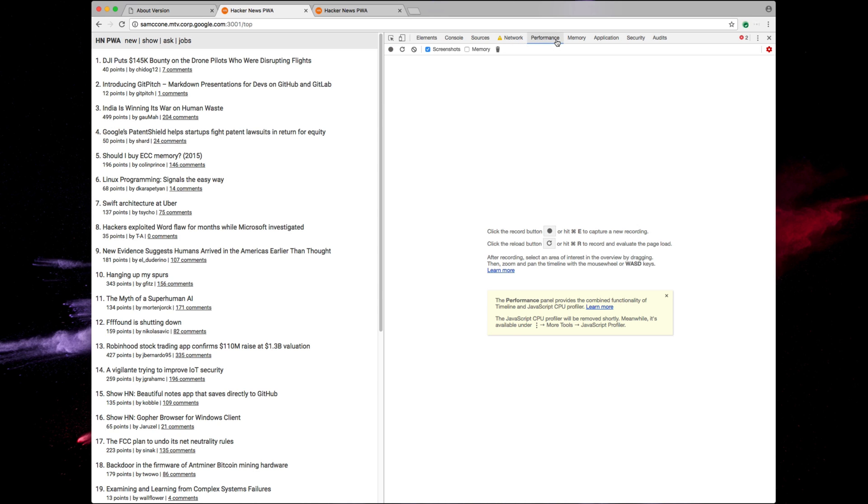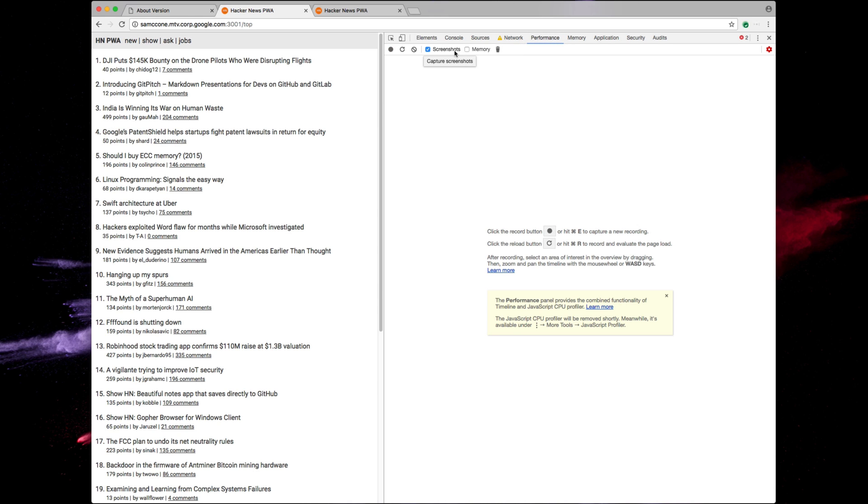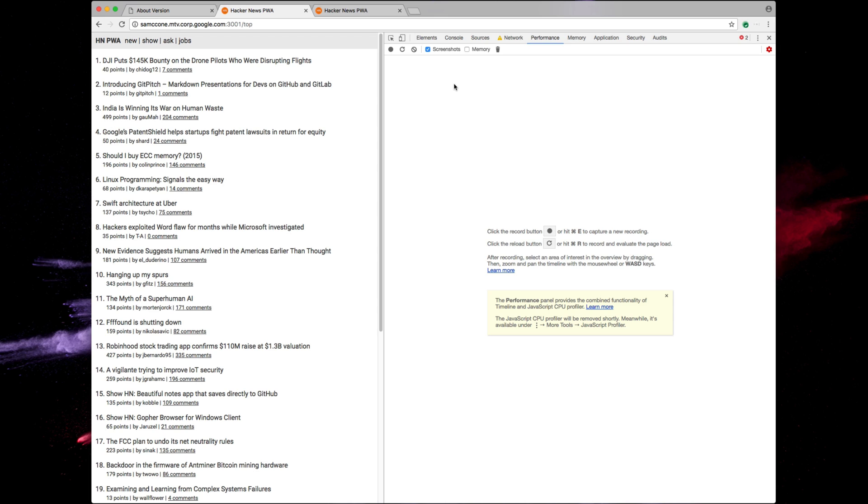Let's switch over to the performance tab. Make sure screenshots is checked and hit command shift R.